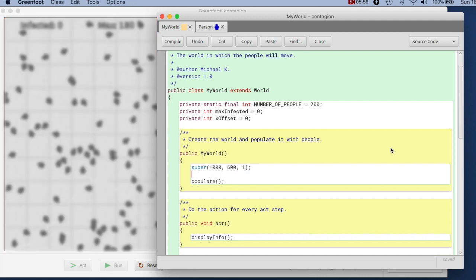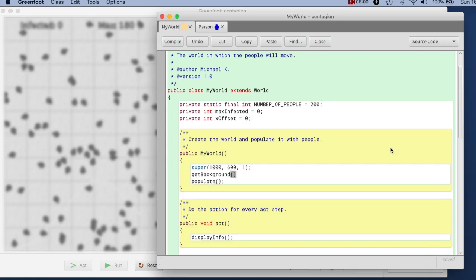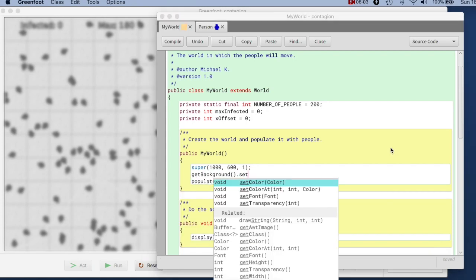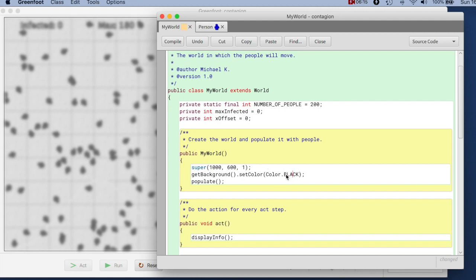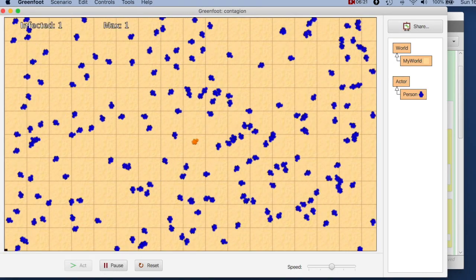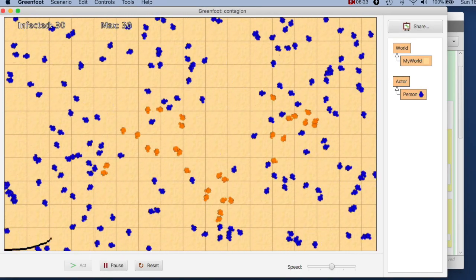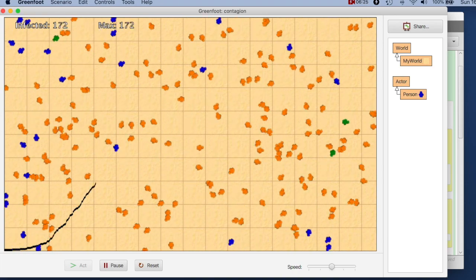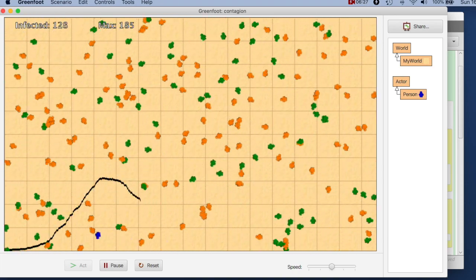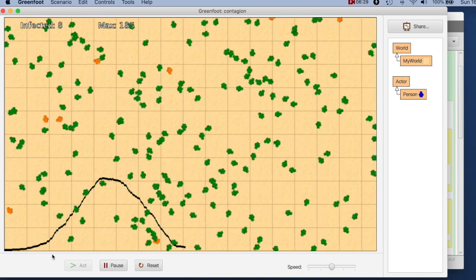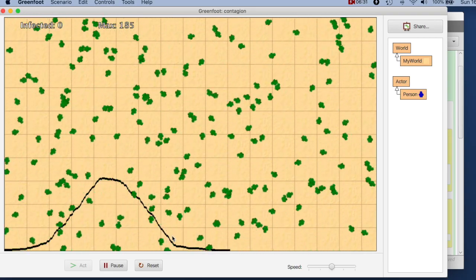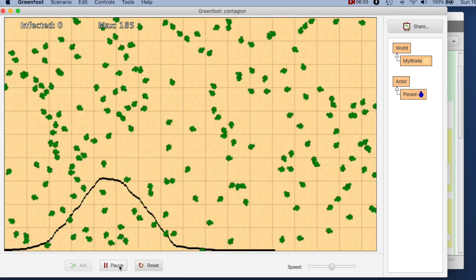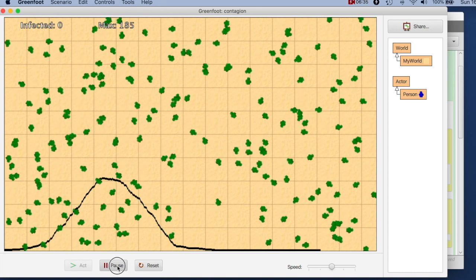I say get background dot set color, color dot black. You can investigate the Greenfoot color class, and you will see it has static constants for a number of colors. Black is one of them. So if I compile this now, and I run that again, I can see that it's now drawing a graph, and I can see how my infections go up and down.